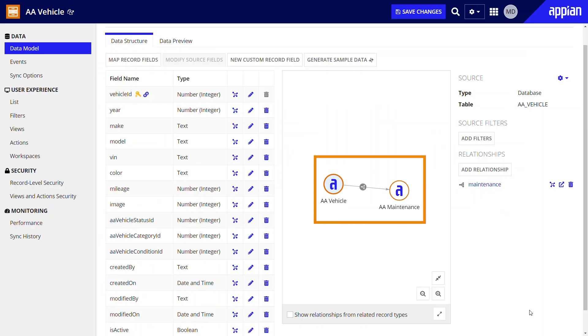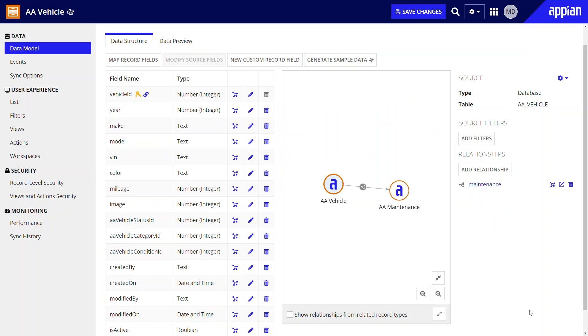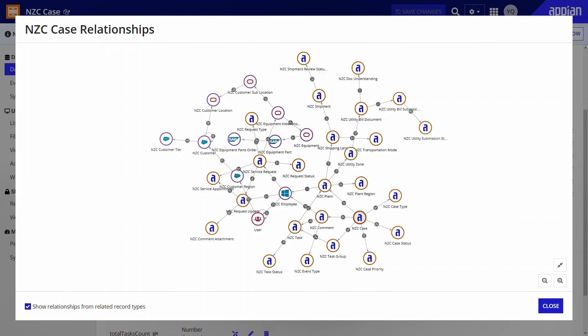You can use the relationship diagram to review the relationships in your app. Keep in mind that this sample app is intentionally simple. In real life, you'll create data models that are far more complex and reference related record types more extensively.